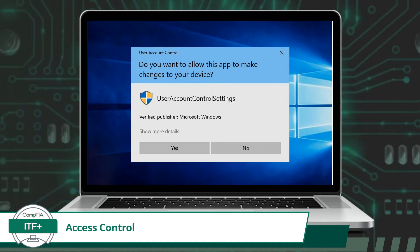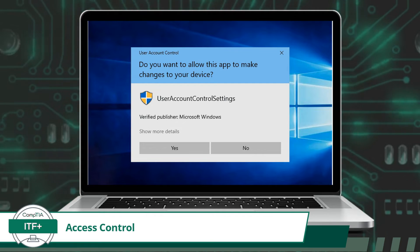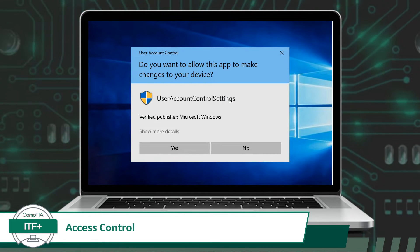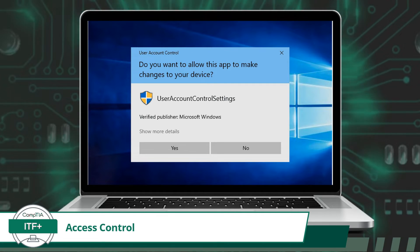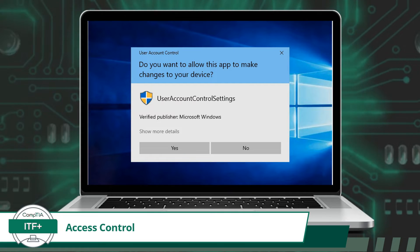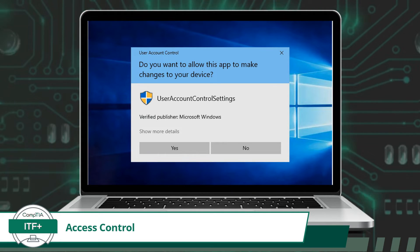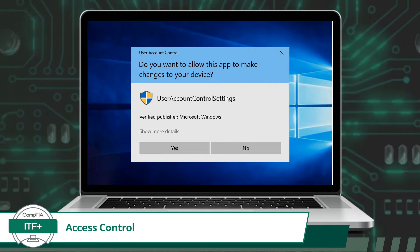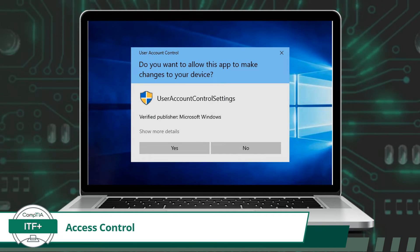File permissions dictate who can read, write, or execute files and directories, ensuring that sensitive data remains secure and only authorized users can access it. Application installations are controlled to prevent unauthorized software from being installed, reducing the risk of malicious or unapproved programs compromising system stability or security.